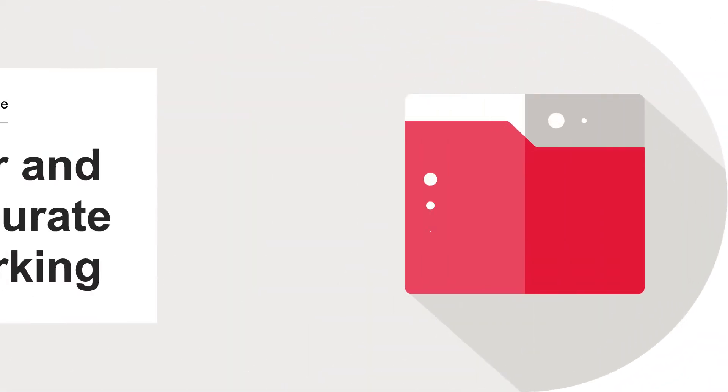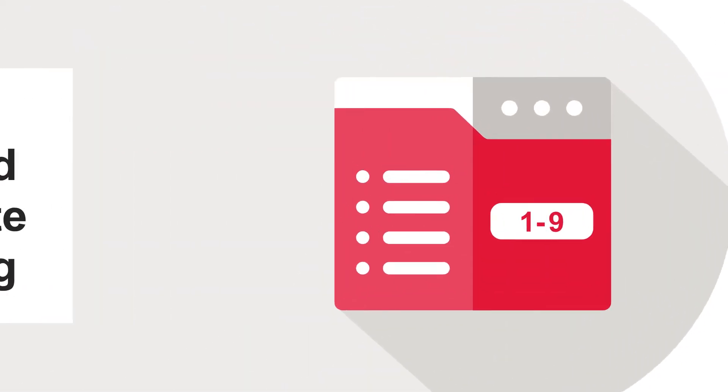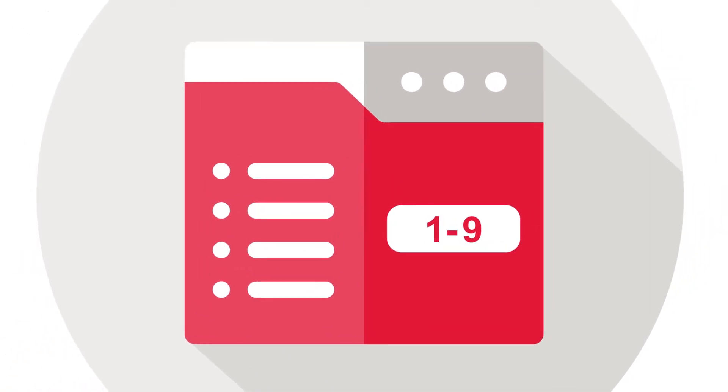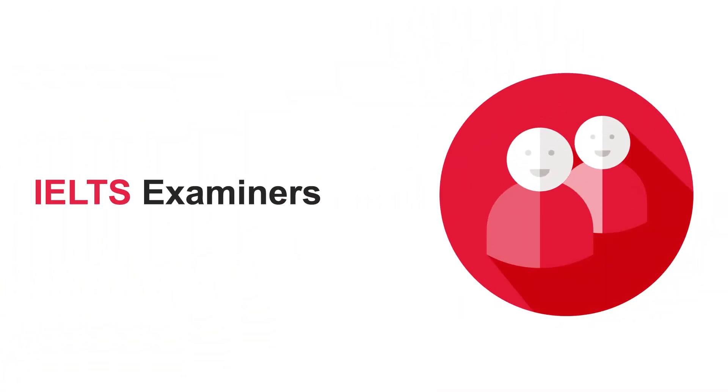IELTS Online uses the same nine-band scale as IELTS taken in Center. Marked by certified IELTS examiners.